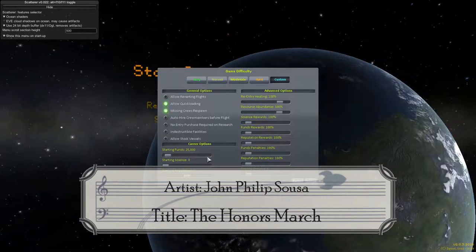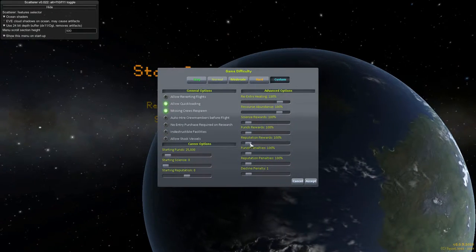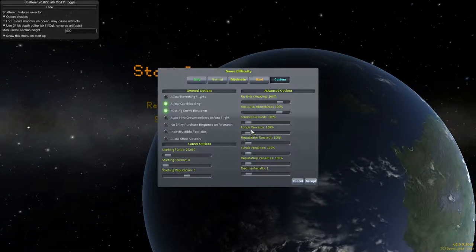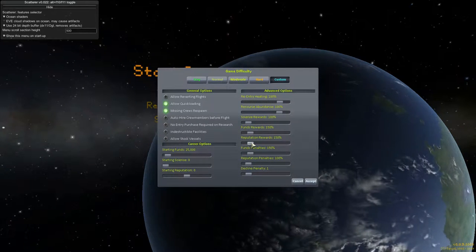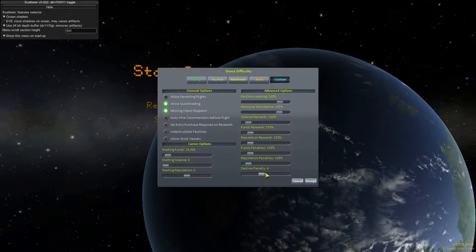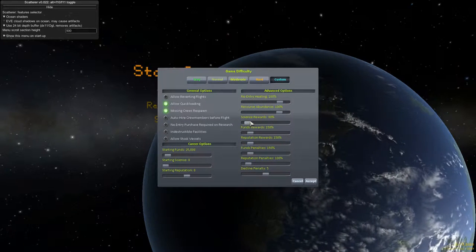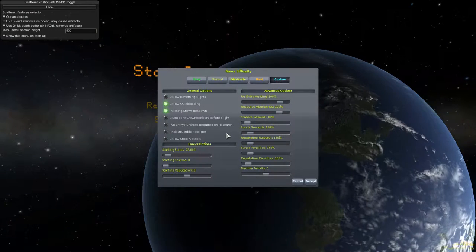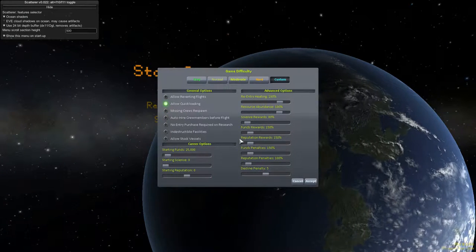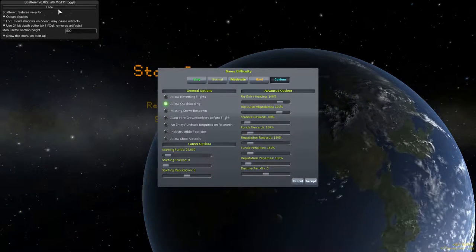Today we are starting a thing. We are going to be playing through career mode using 64k. This is a mod that increases the scale of the default Kerbal Solar System by 6.4 times.